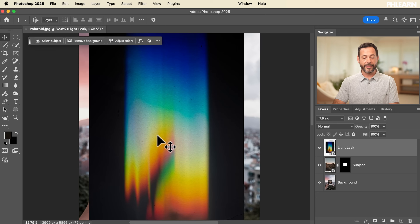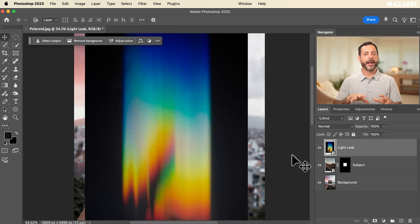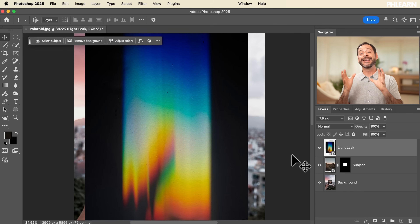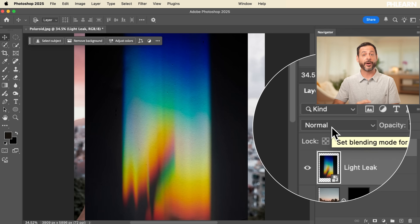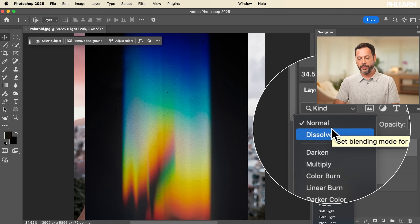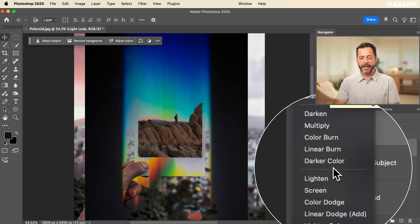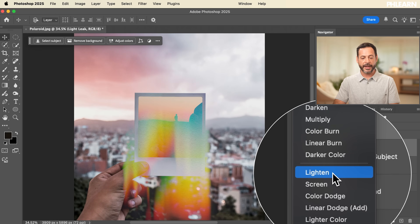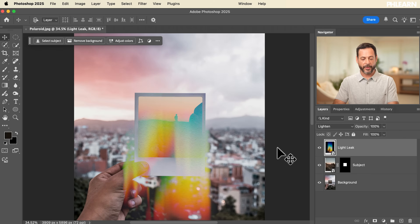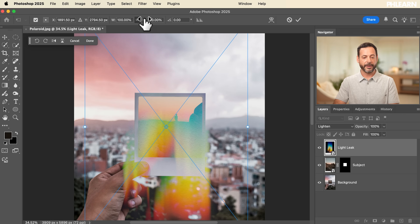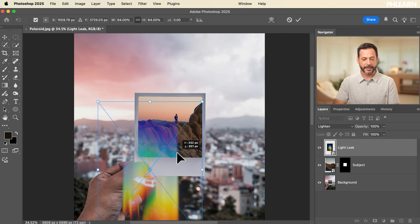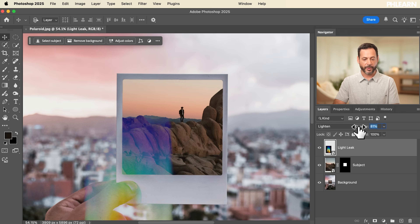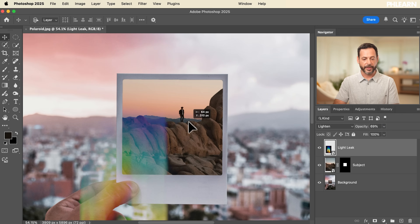We're also going to change the blend mode of this light leak layer. A blend mode controls how layers interact with each other — my goal is to make the dark area disappear and keep only the light area visible. Click where it says Normal and go to the Lightened group. Then hit Ctrl/Cmd T for Transform to make the light leak a bit smaller, position it to create an interesting effect, and lower the opacity.